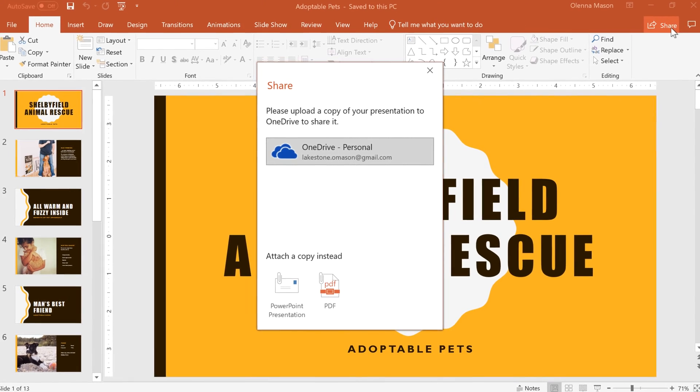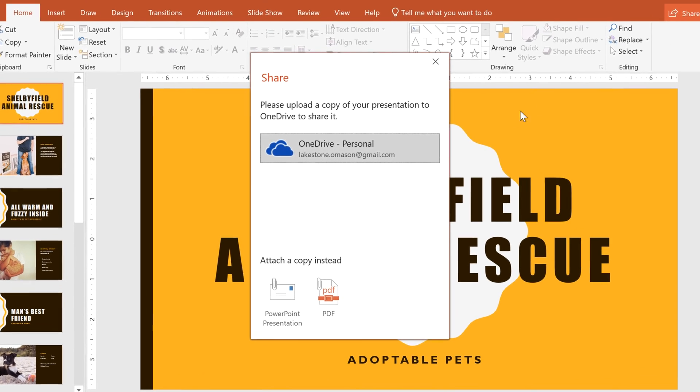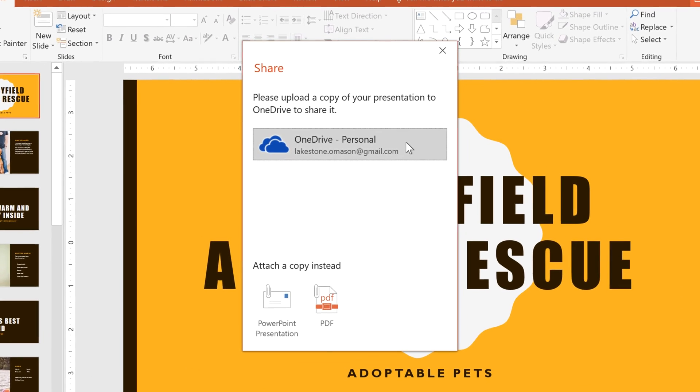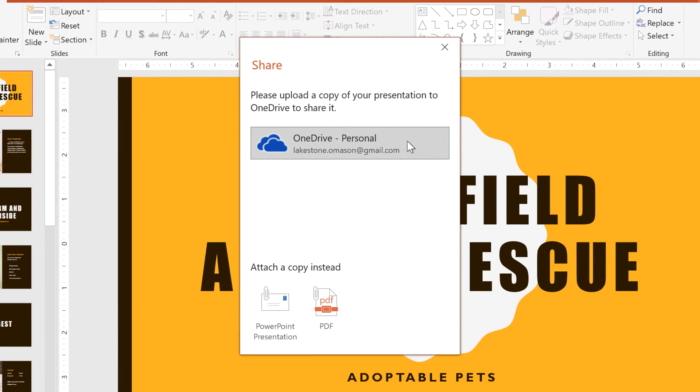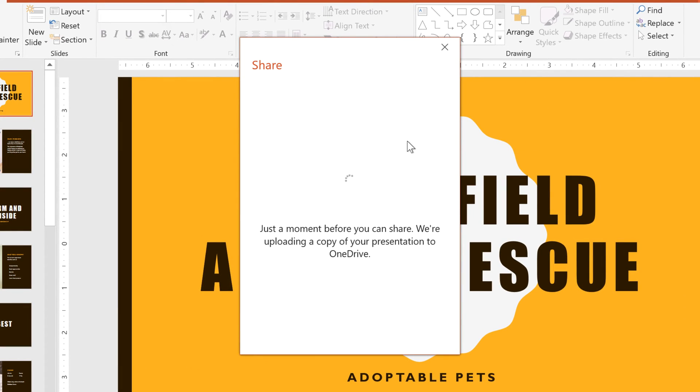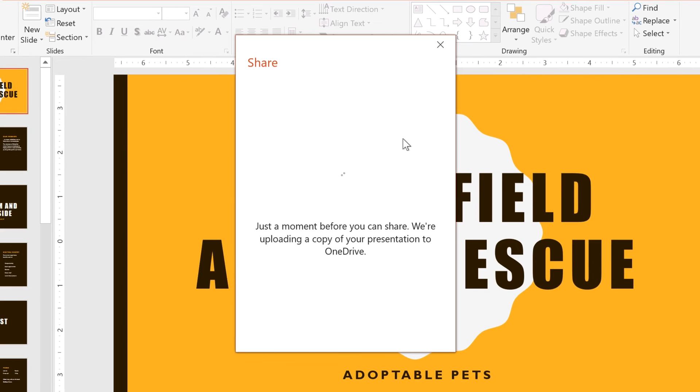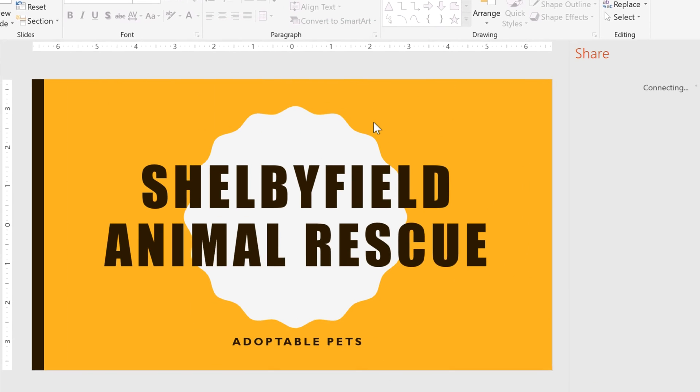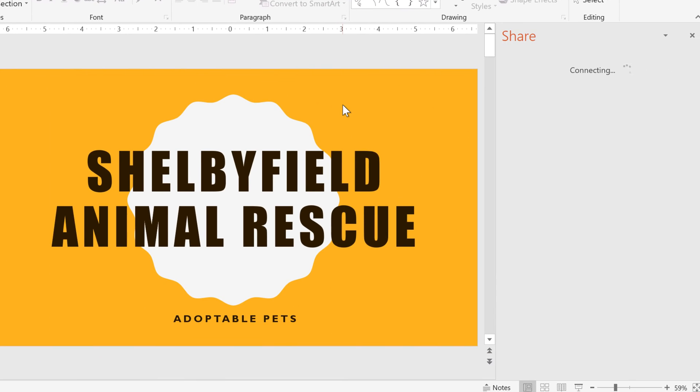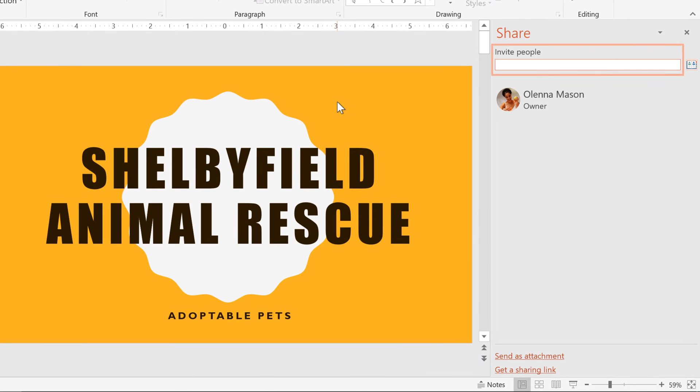Next, you'll have to upload your presentation to OneDrive, so click on the option associated with your account. Once it's uploaded, you can email an invitation for others to view or edit the file. There are more ways to share at the bottom of the window, like attaching your presentation to an email or getting a shareable link.